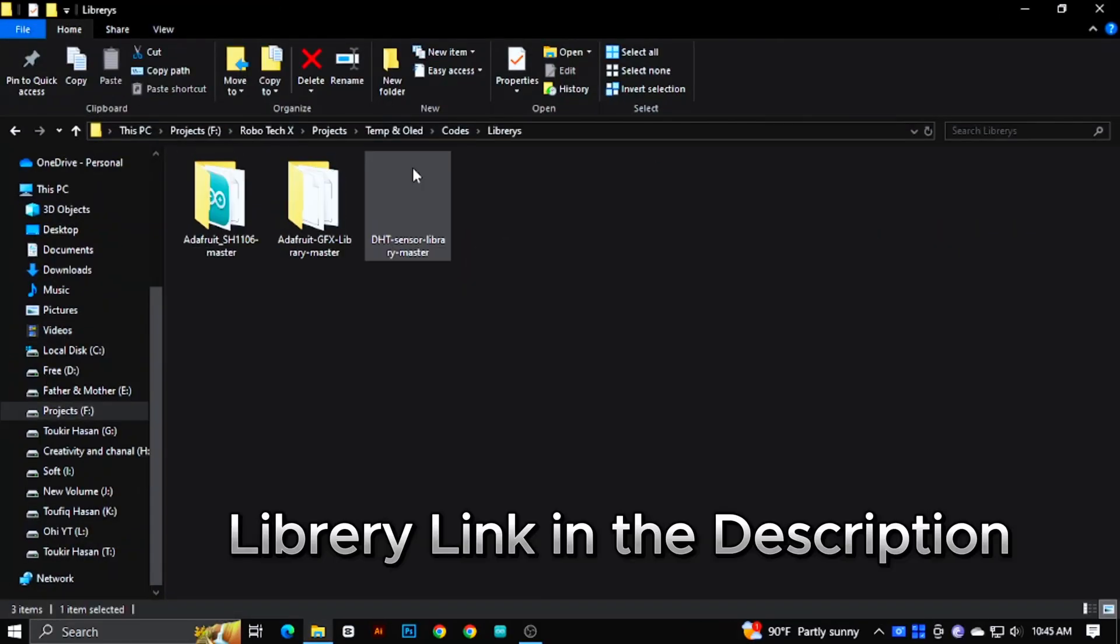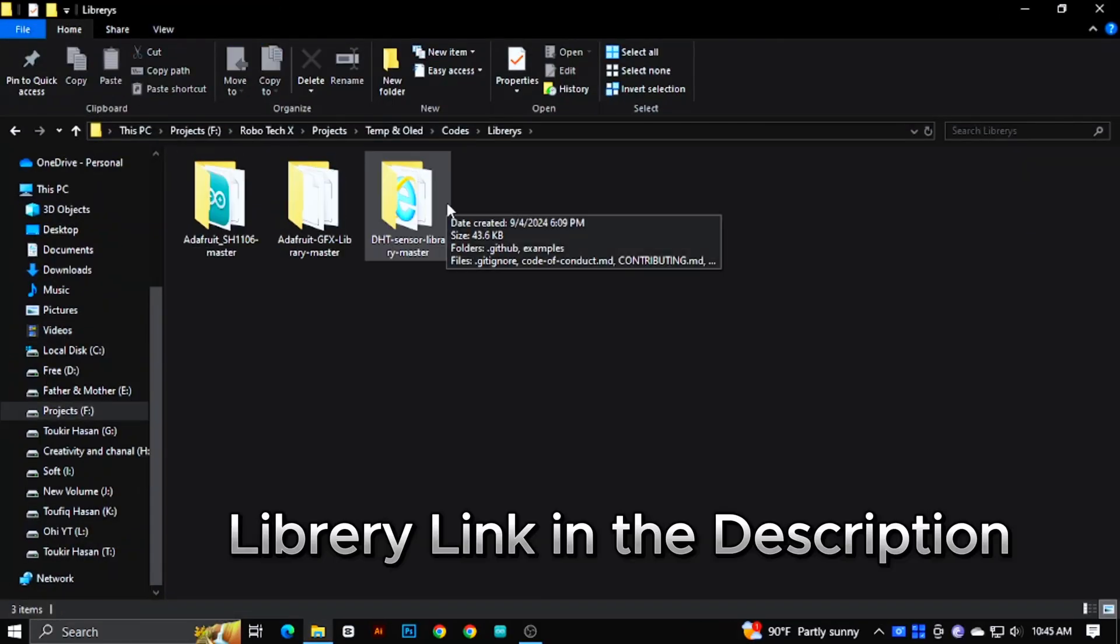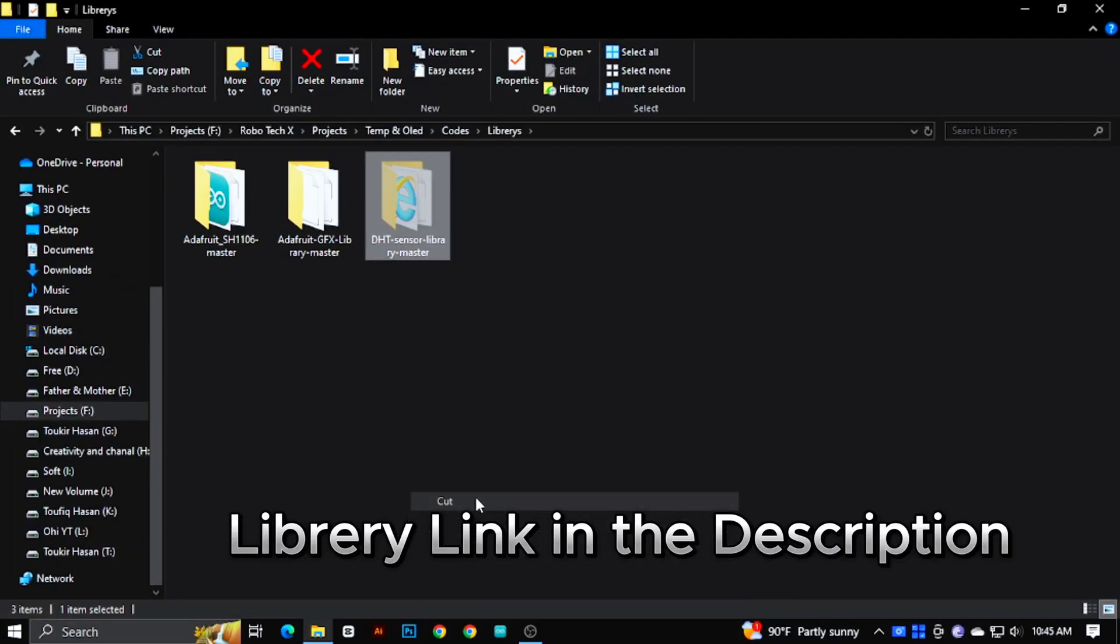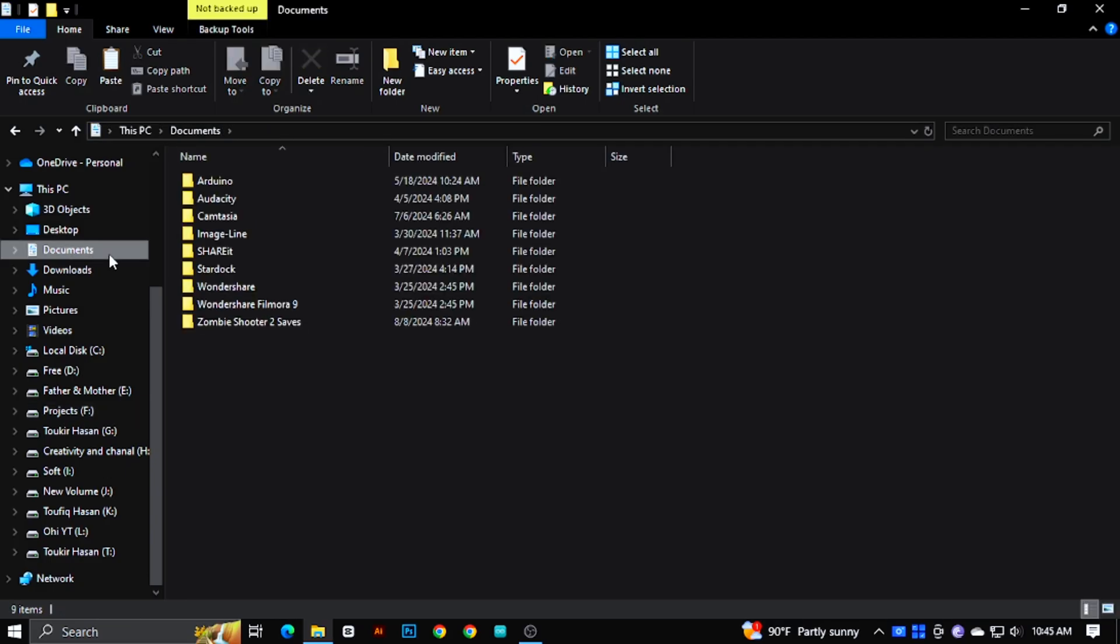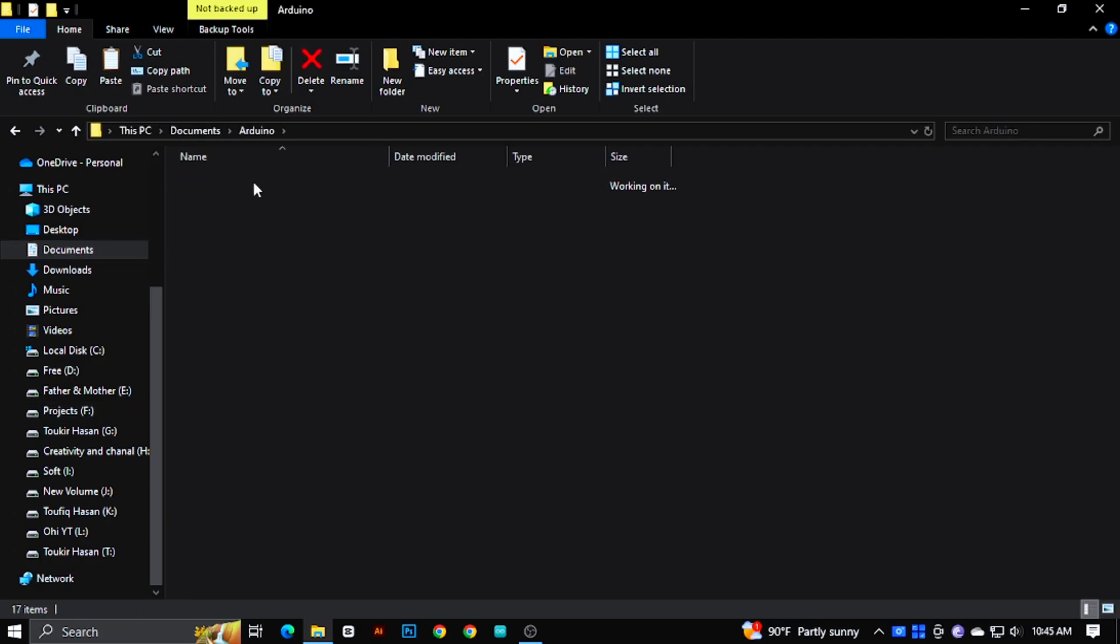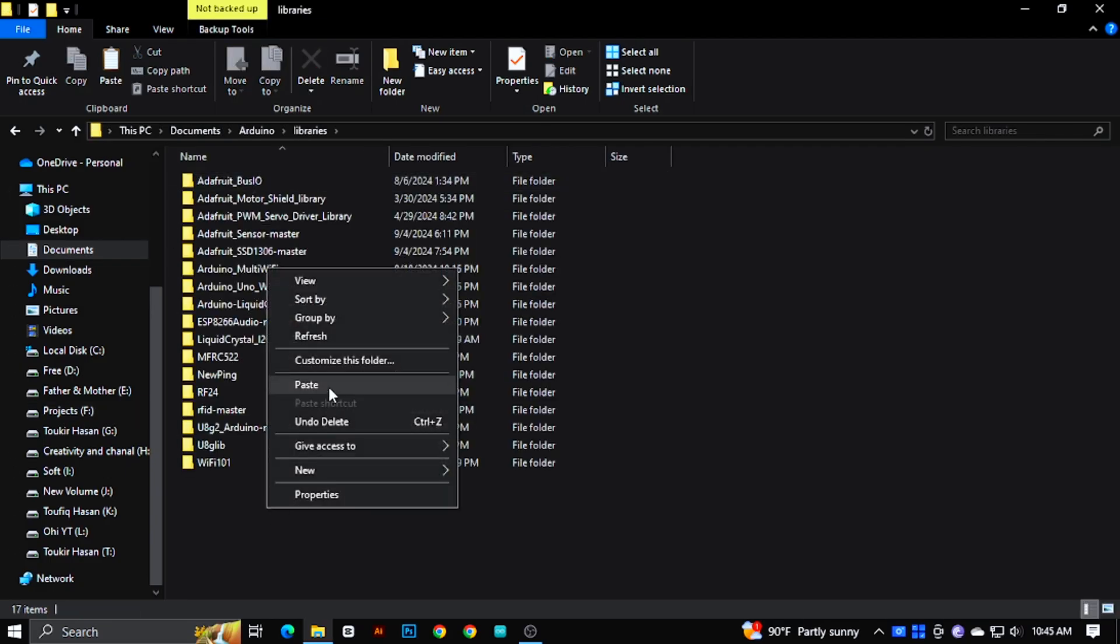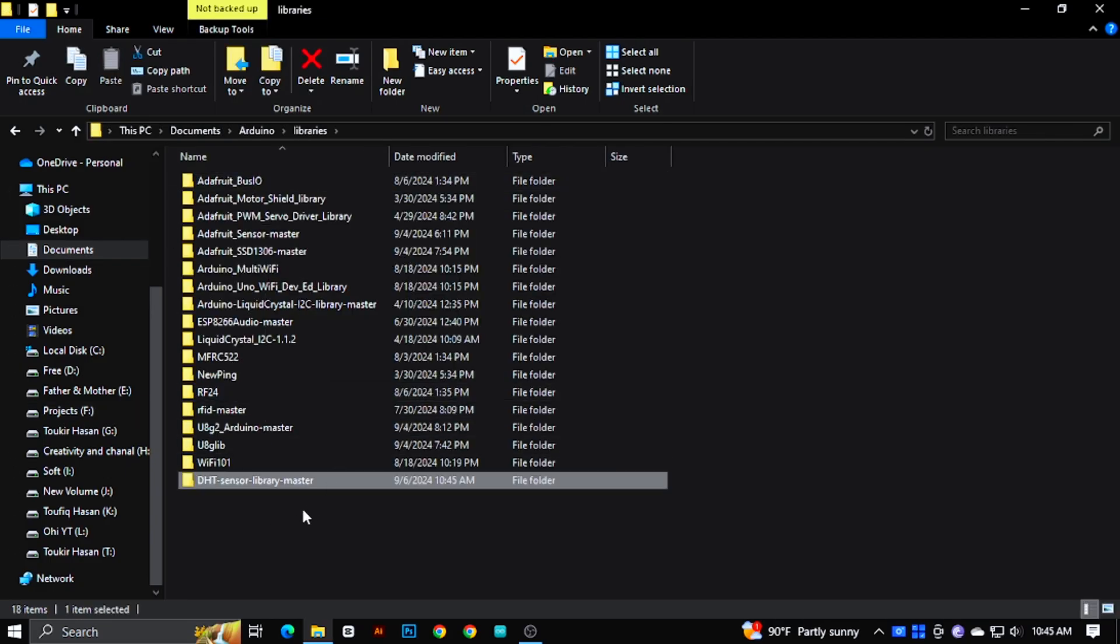Download the library from the description, then copy it. Then go to Documents, then Arduino, then Libraries, then paste the library.